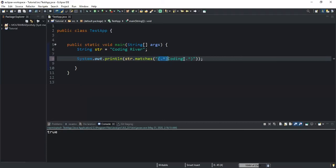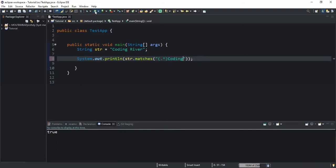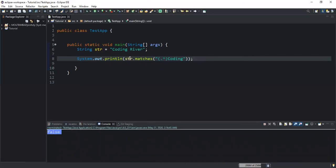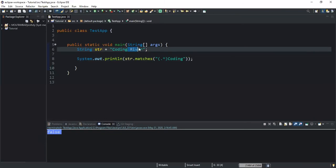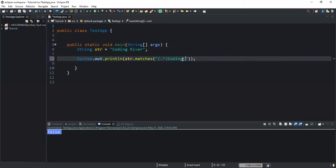If I remove the .* after 'coding' and run, I will get false, because after 'coding' there is a substring, so I definitely need to specify the .* expression to make sure the method knows that after 'coding' there is a substring.